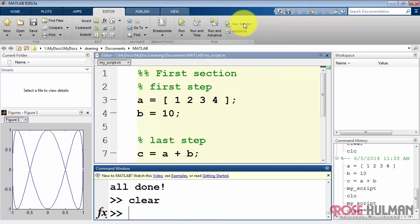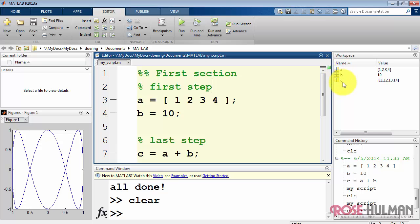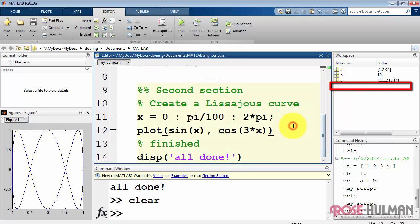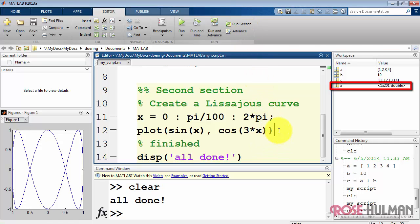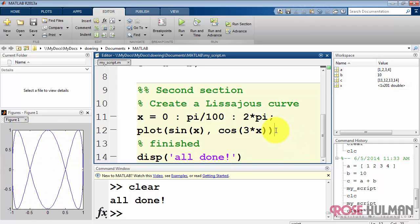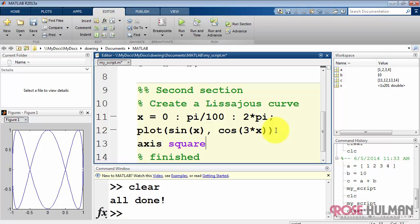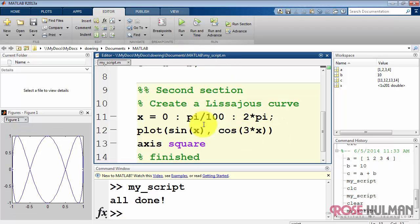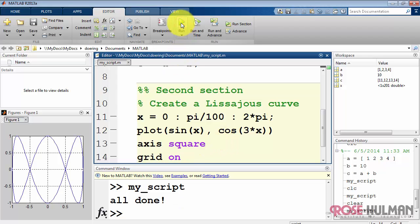I'm going to clear the workspace, and then just run one section. Notice that three variables have been created. Keep an eye on that area boxed in red. You'll see when I run the second section, then that creates the new variable x. And that also updates the plot. I'll finish off this second section of the script by making the plot look like a square and then turning on the grid.